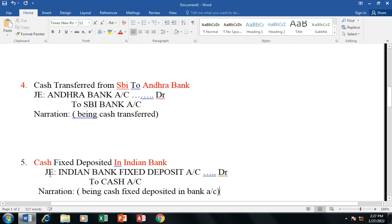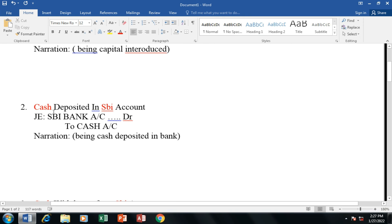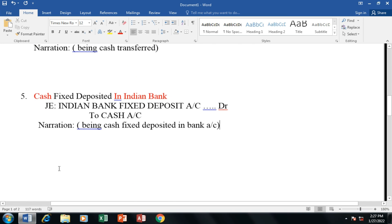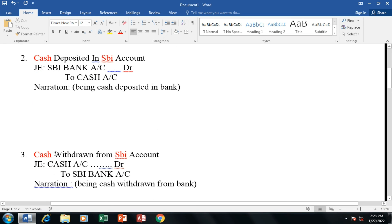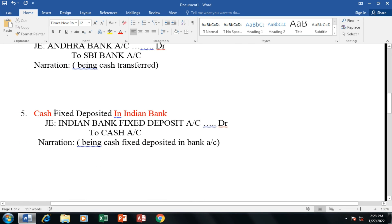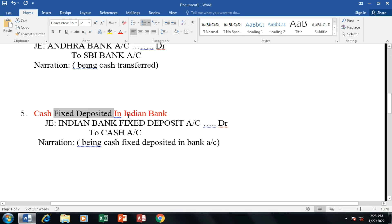Cash fixed deposited — here the second transaction also had cash deposited, so what is the difference? This fifth transaction has fixed deposit. Fixed deposit means you put the amount in the bank for a fixed time period — like 11 years, 16 years, or 21 years — and companies deposit the amount for that period.